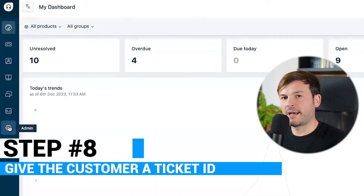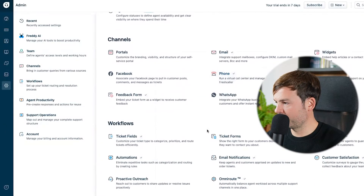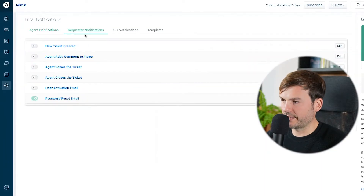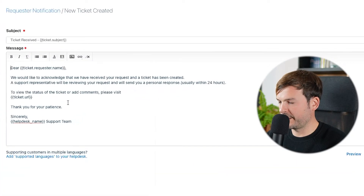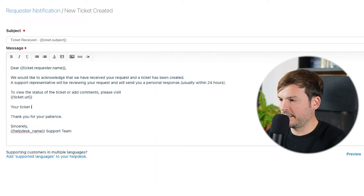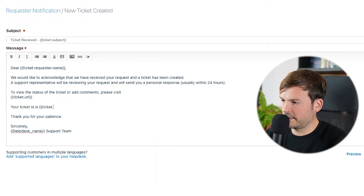Give the customer a ticket ID. Go to Admin, Email Notifications in Workflows, Request Notifications, toggle on 'New Ticket Created,' and go to edit. Add 'Your ticket ID is [ticket.ID]' and save. This increases productivity: if a customer wants to add more information to the same case, they can always reference this ID and your agent will pick up on it, adding it to the same ticket thread instead of creating duplicates. The customer benefits because they see you are organized.